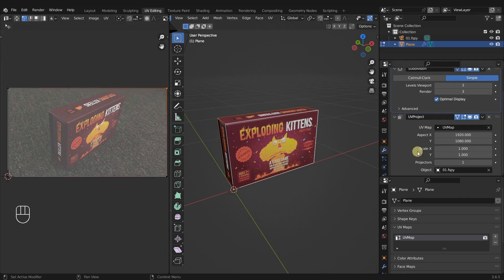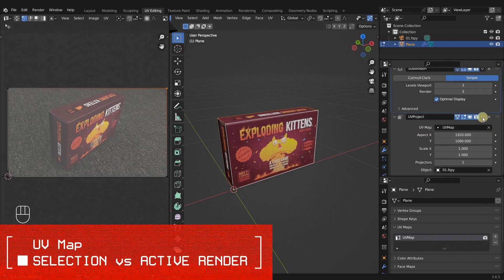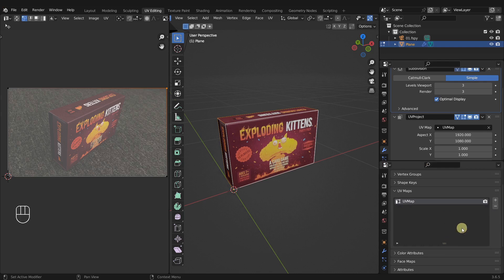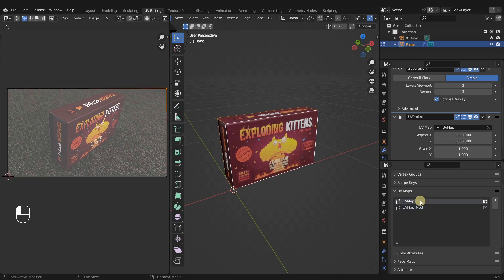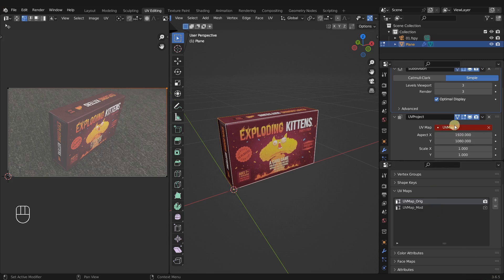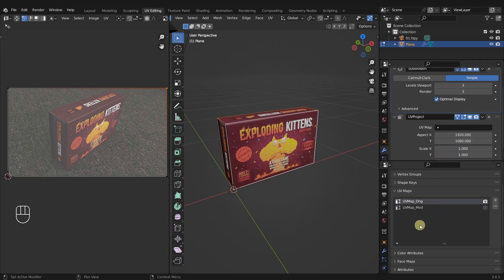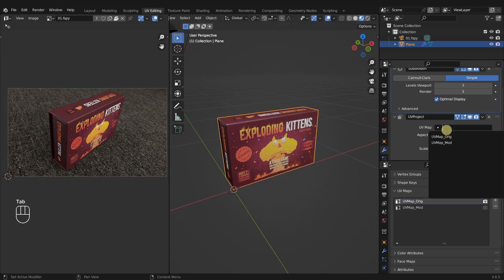To get the texture to stick, we need to apply the modifier — but first, let's duplicate our UV map. Select it, press plus, and now we have a duplicate. I'll rename the duplicate to 'mod' and the original stays as 'original.' Note that Blender doesn't automatically update the modifier when you rename the UV map, so we have to manually come back and reselect 'mod' in the modifier. Also, make sure to tab back into object mode before making that change — then select mod and it takes.